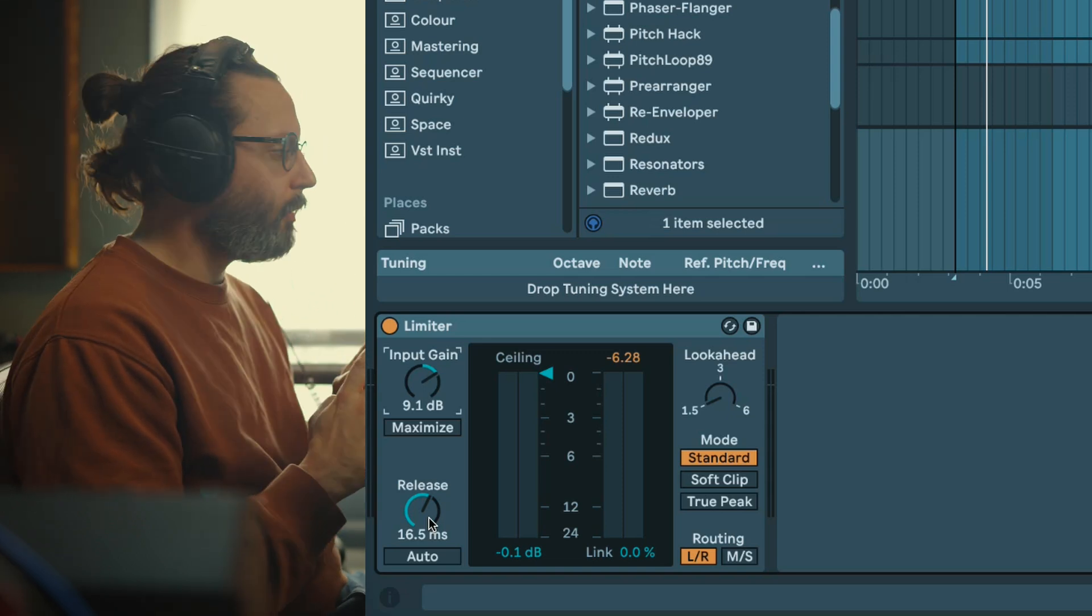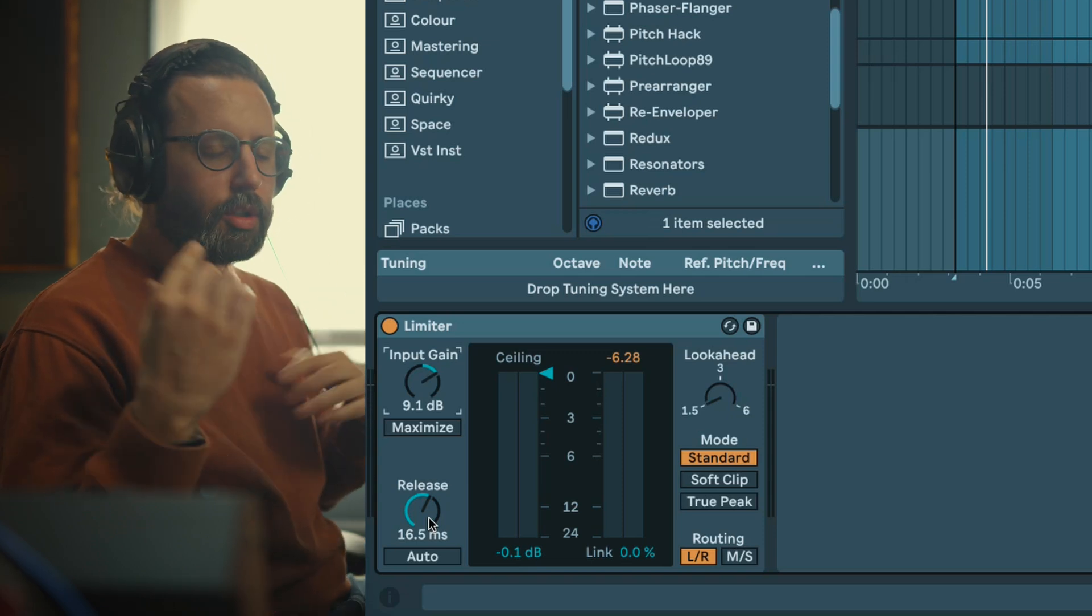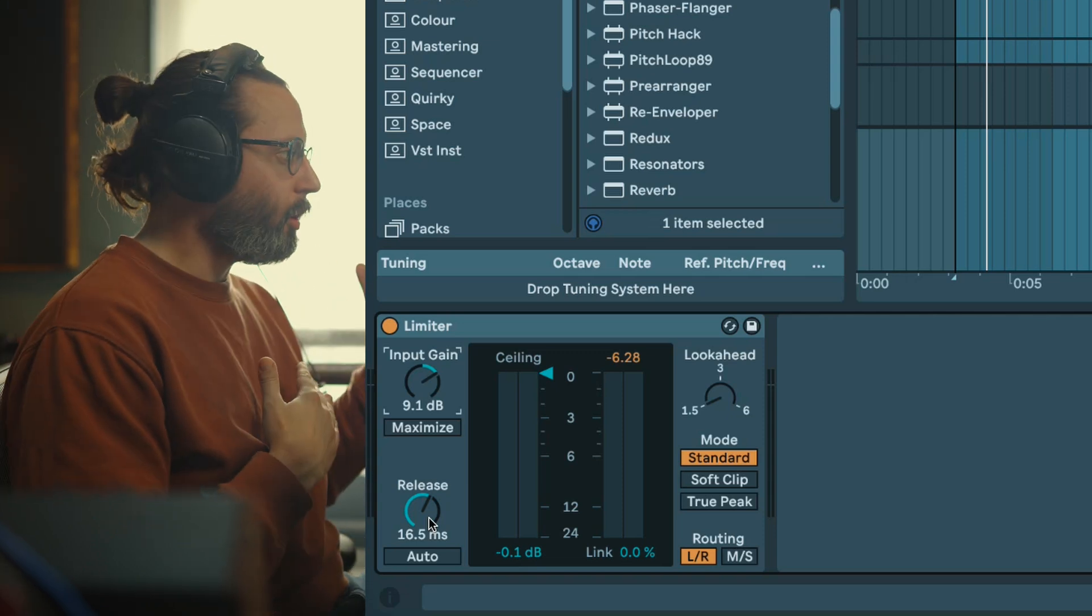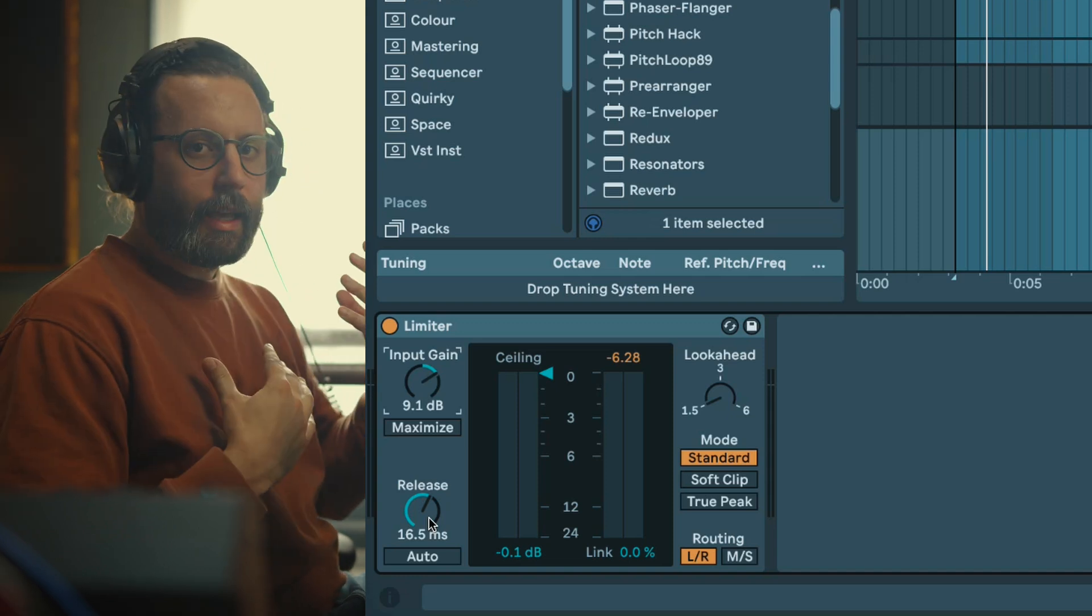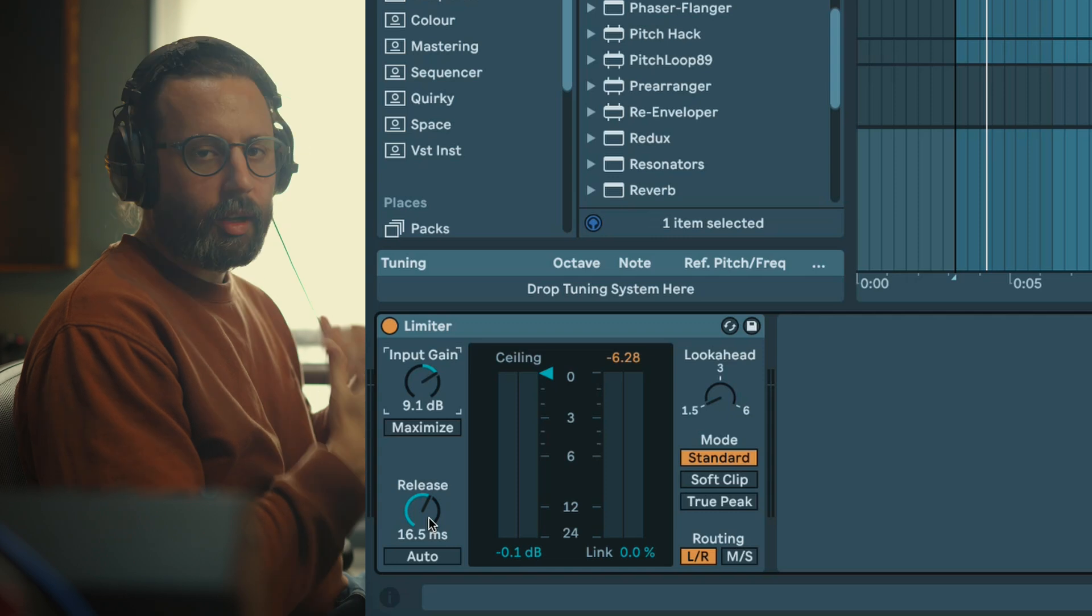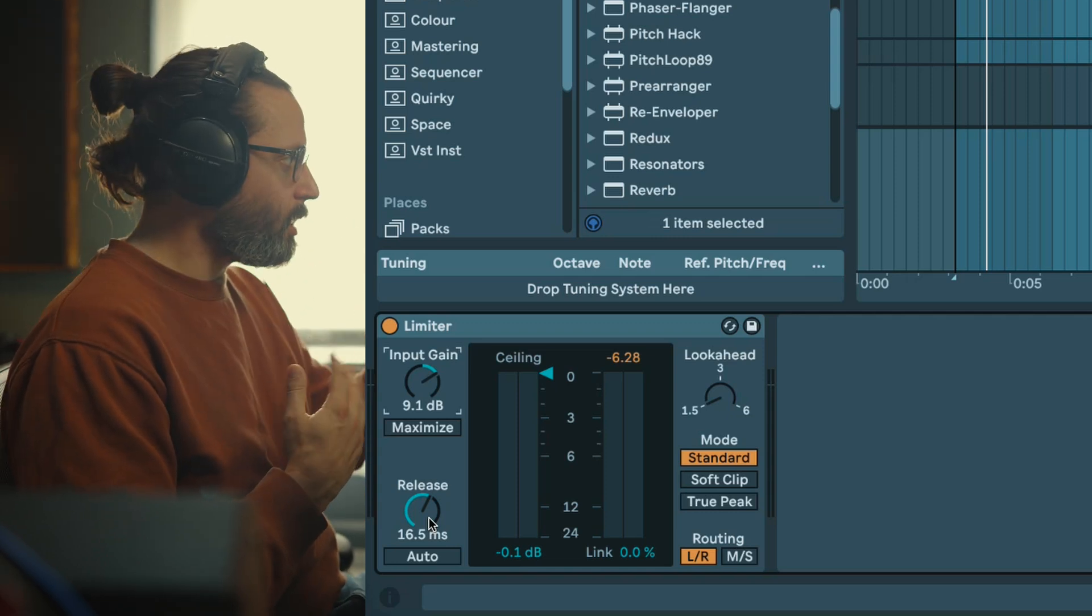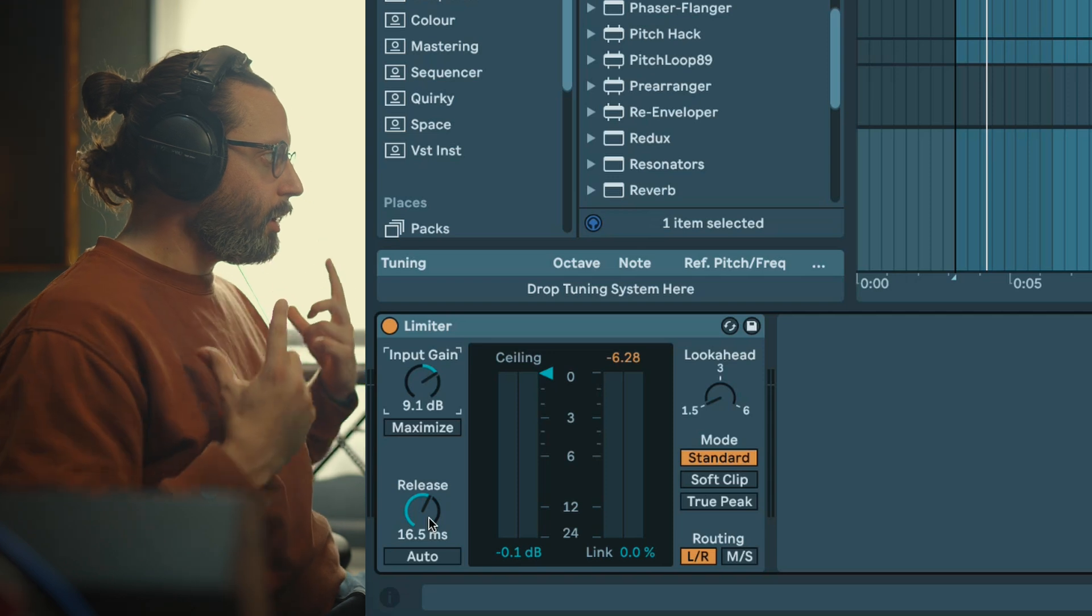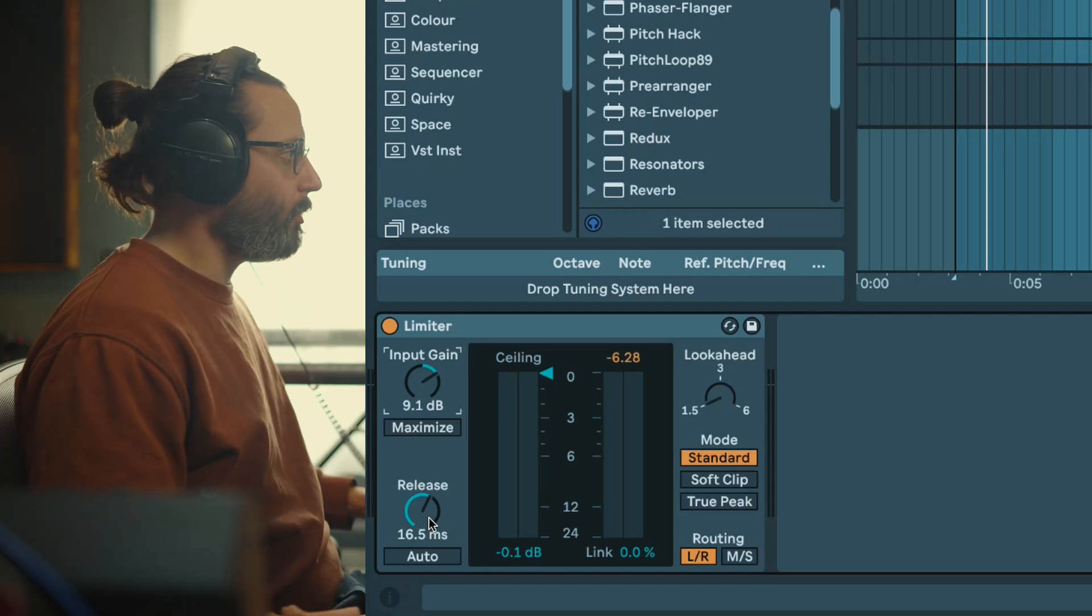One tip I can give you is that with the release you really have to hear not only how louder you can get or how compressed the sound is, but also how it affects the groove and the movement of your track. Like with a compressor you could have a pumping effect or not depending on the release. Here is the same, you really need to pay attention to how this groove and movement is affected by the release.